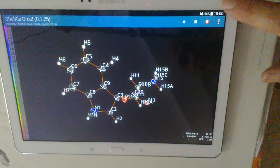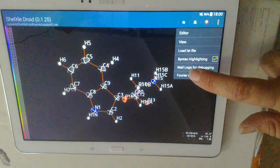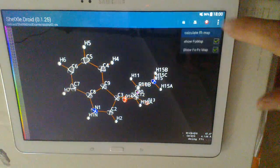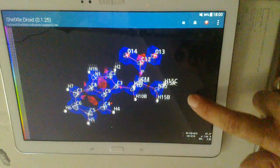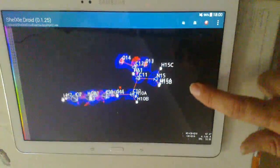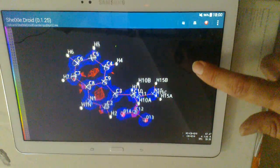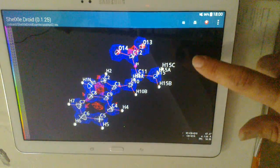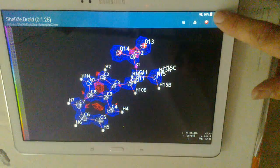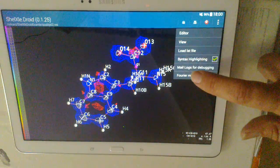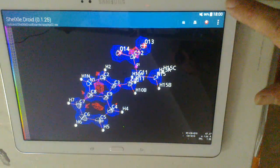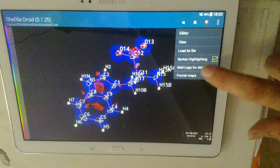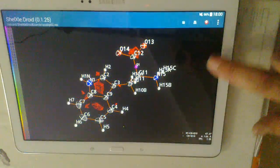In the menu you can also go to Fourier maps, calculate Fourier maps. And you see here in blue that's the observed density mesh, and in red and green we see the difference Fourier map. Of course we can toggle them off and on.